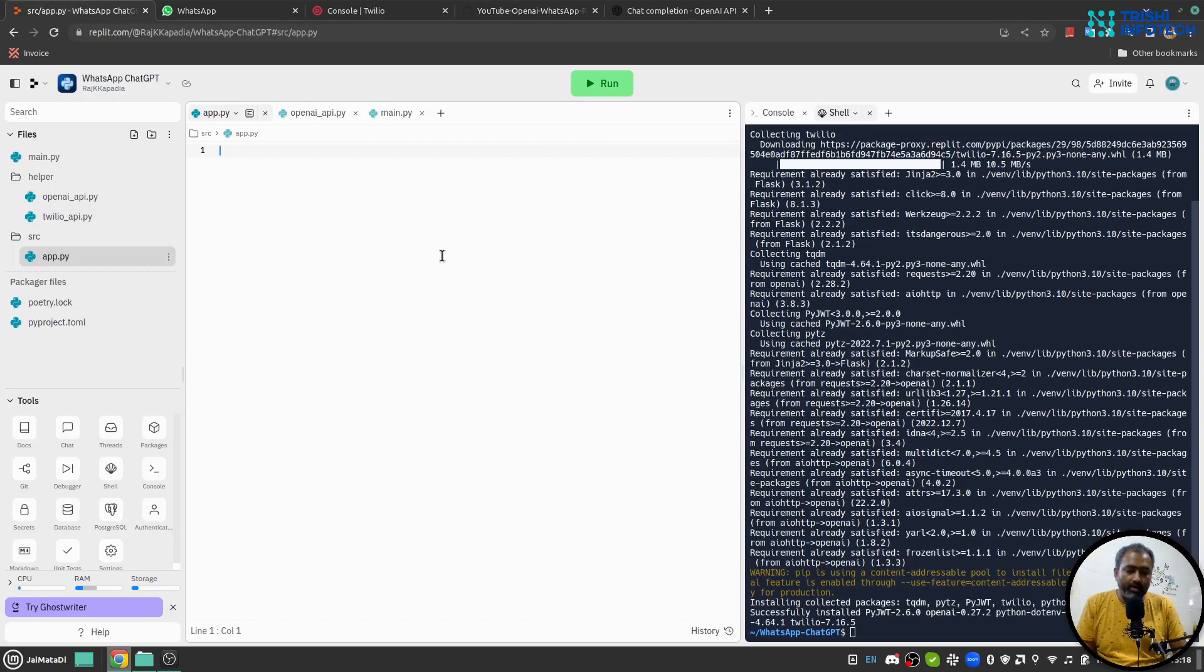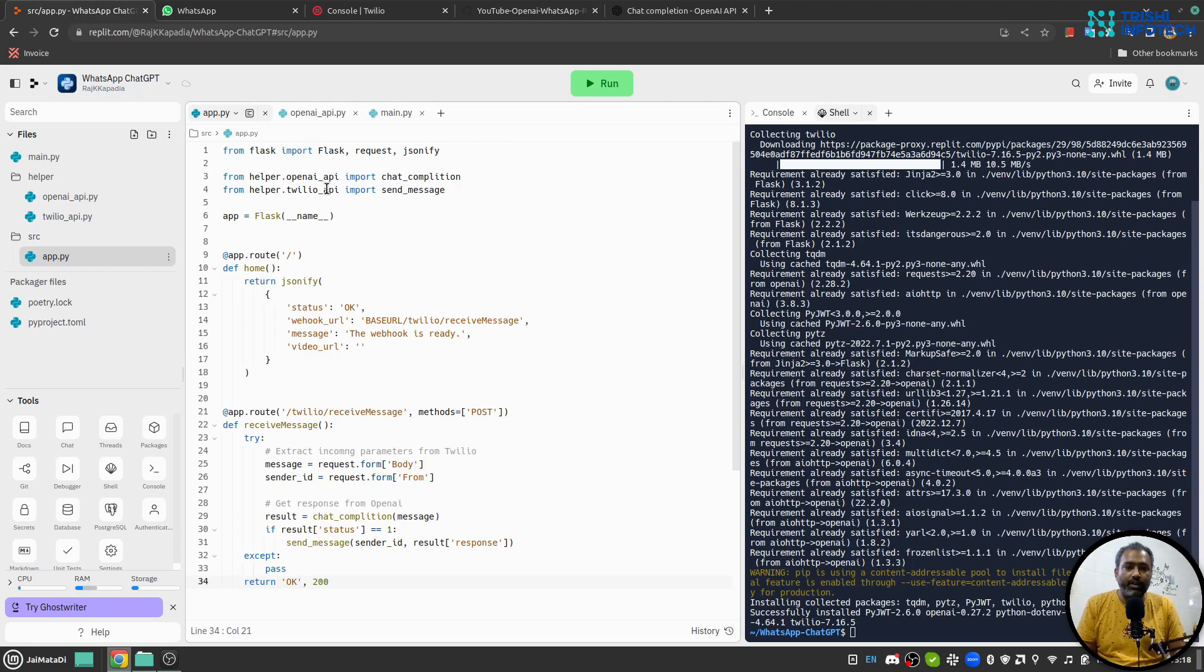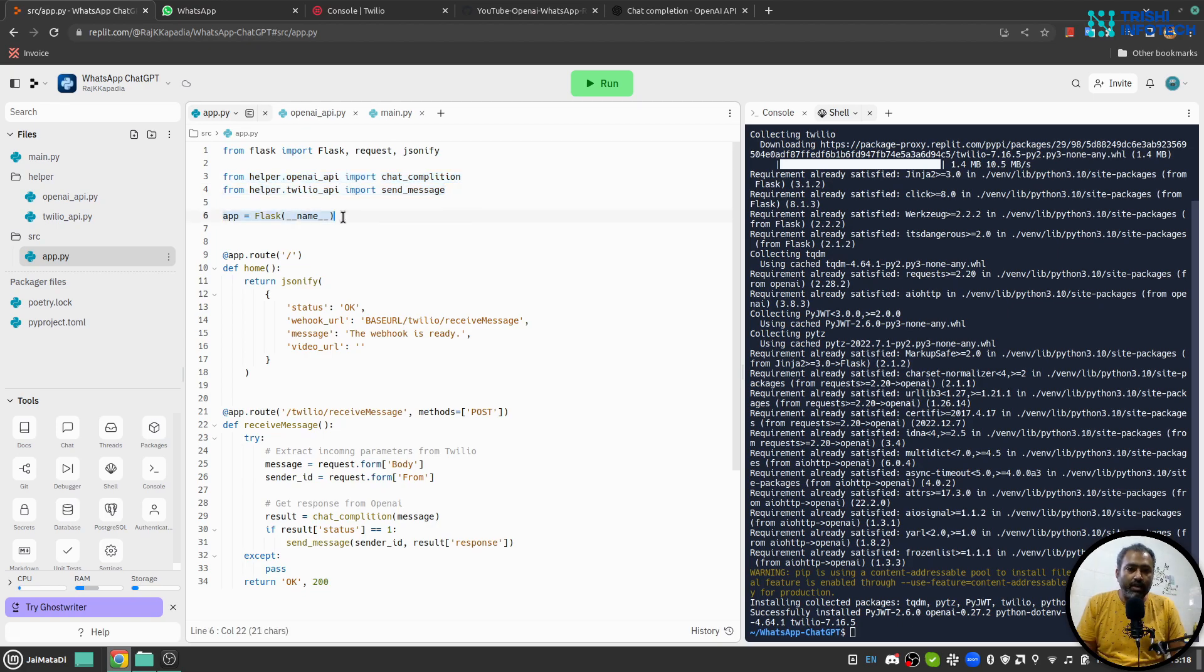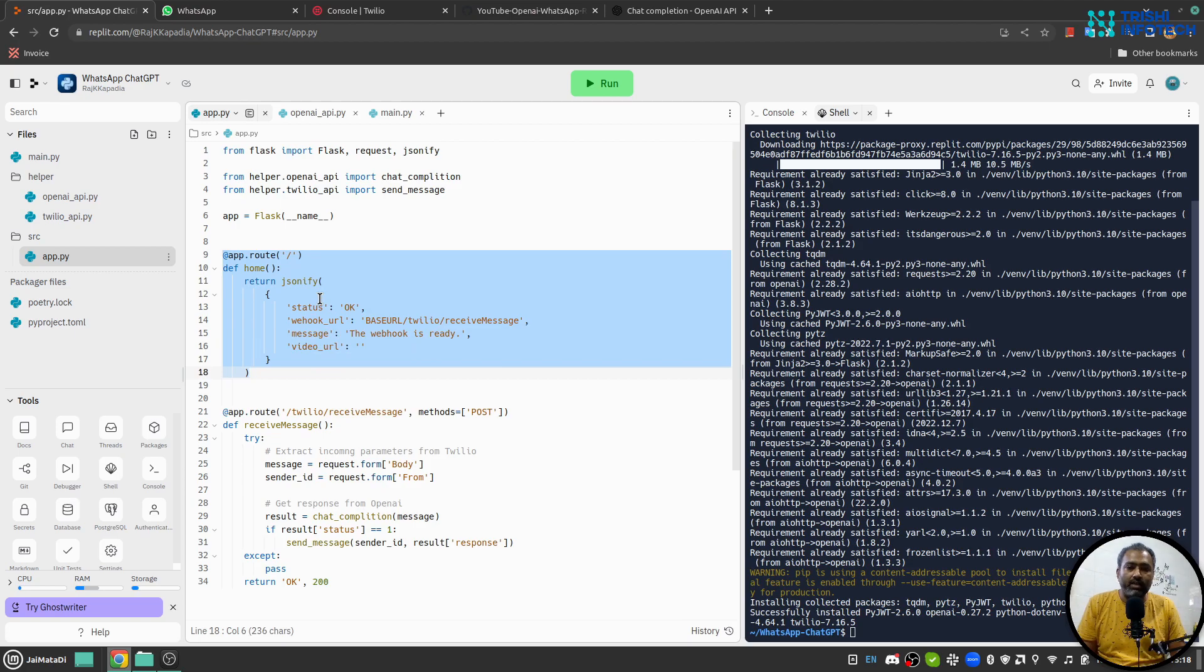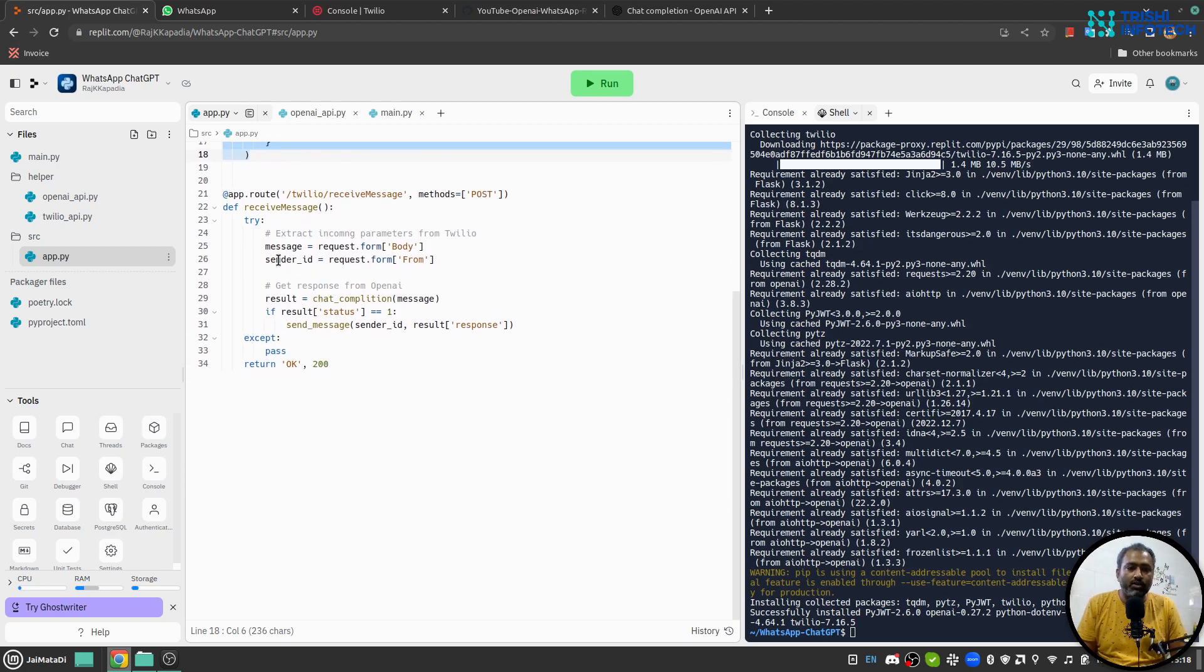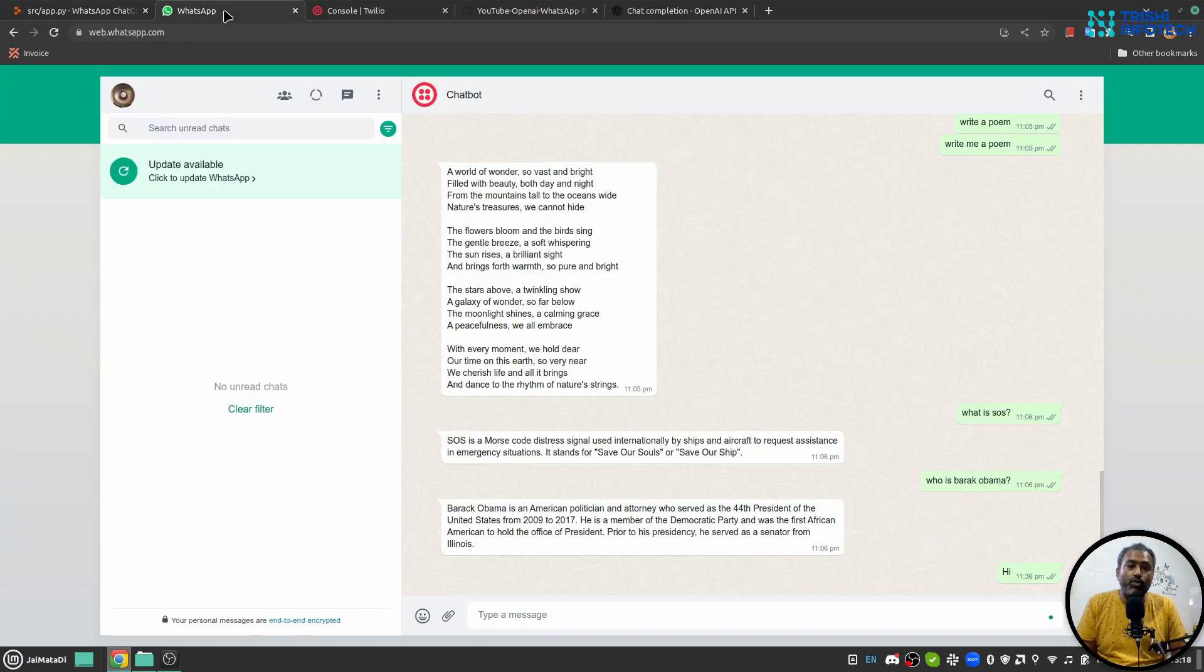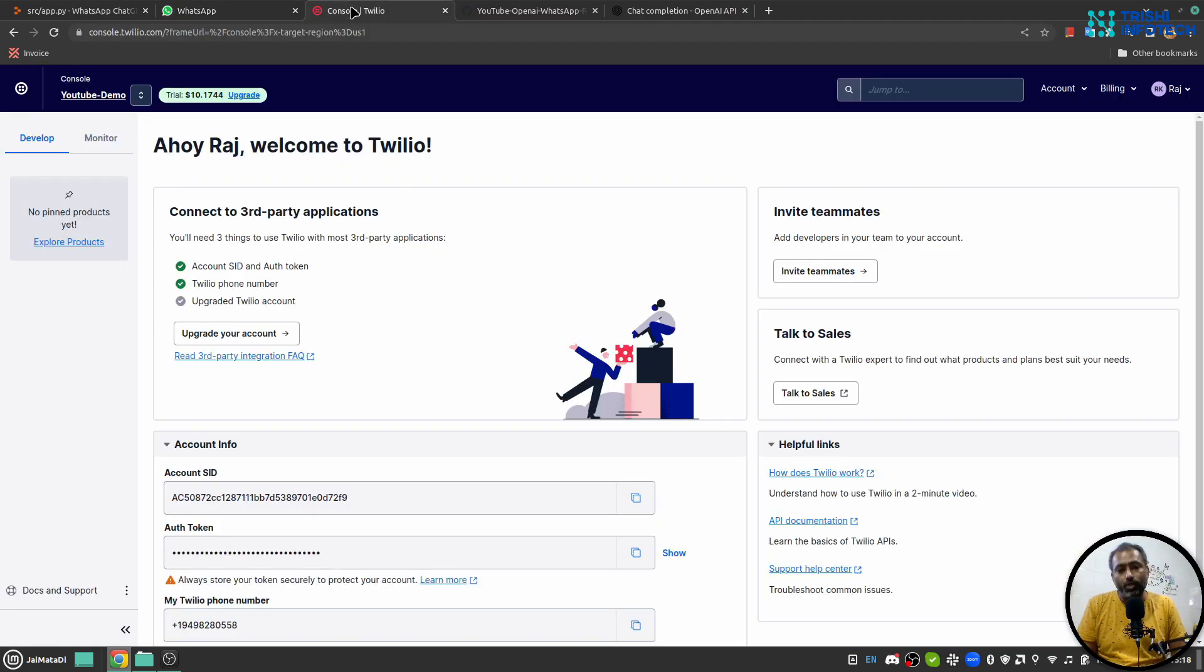It's a basic Flask application. These are the APIs that we are going to write - chat completion and send message. We'll create a Flask app, this is our home route just to make sure that everything works, and this is our Twilio receive message route. Here Twilio will post request whenever a new message comes on our WhatsApp number which is connected to Twilio.